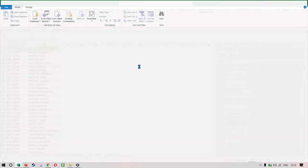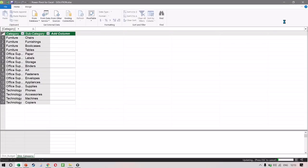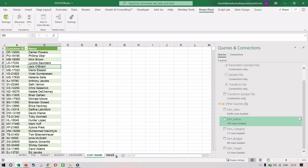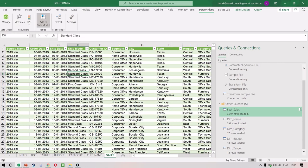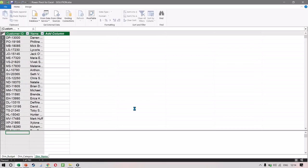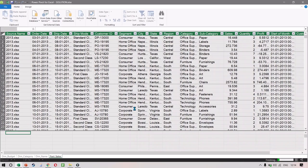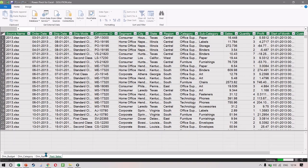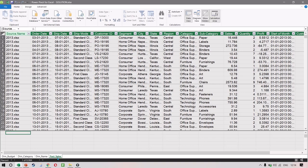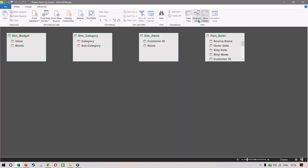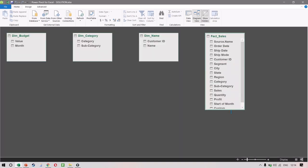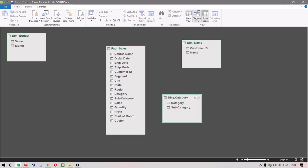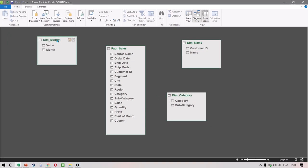Now we can add it to the data model. Then one more time, we select the sales data and add it to the data model as well. Let's stop and understand what has happened. We have the three dimension tables — budget, category, and name — and we also have the sales dataset. Now we can click on Diagram View, and we can see all four tables. Because the sales data is transaction data, I'll keep it in the center so that we can create a star schema.